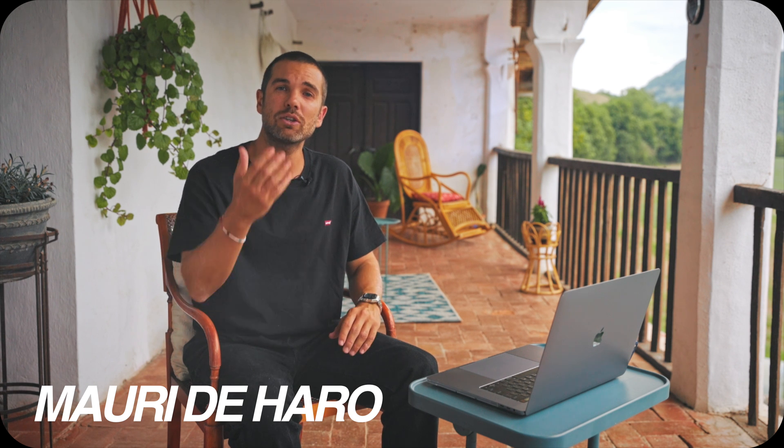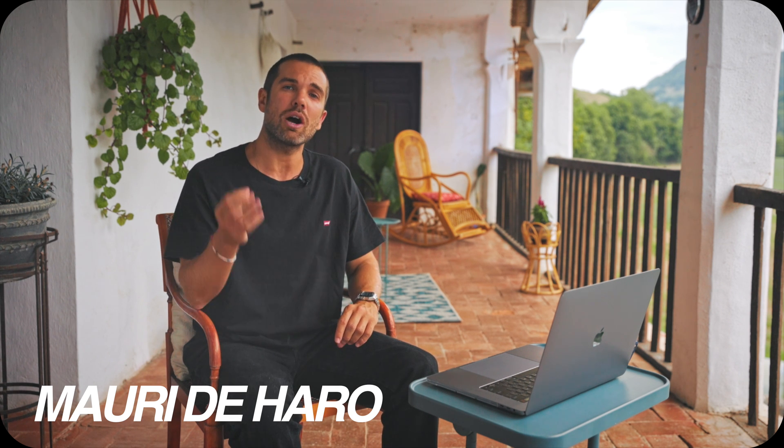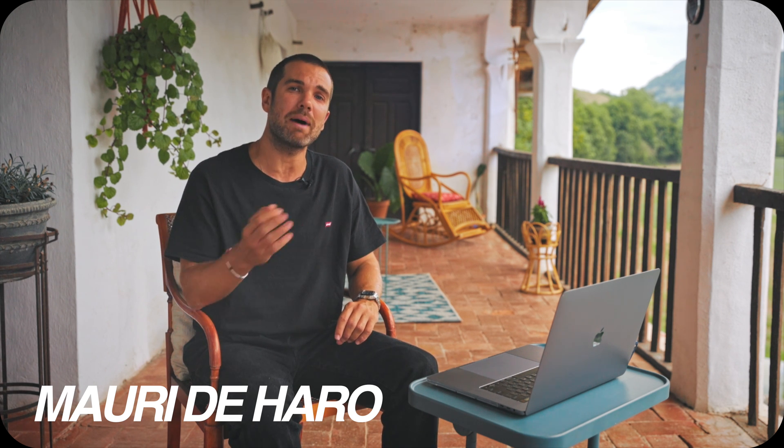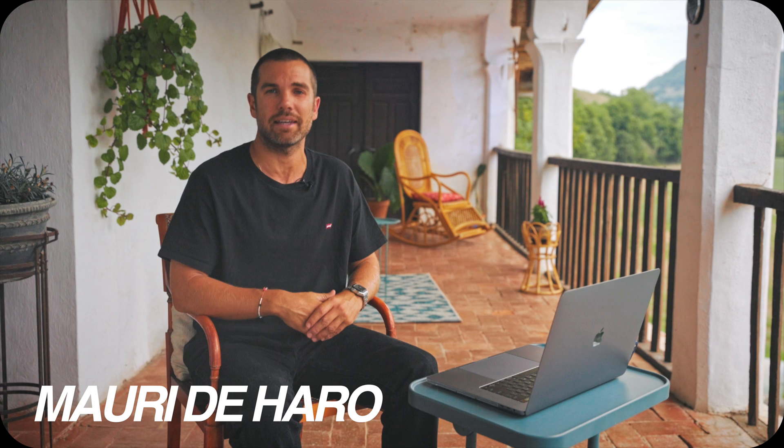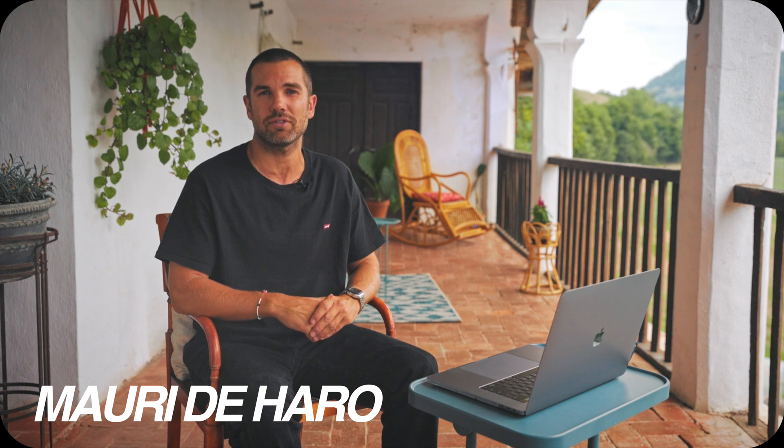My name is Mauri De Aro and today I'm going to show you how to export background videos for your website in DaVinci Resolve.